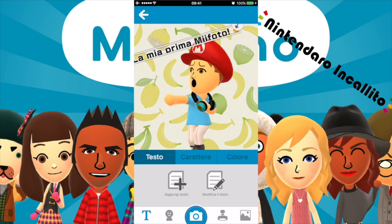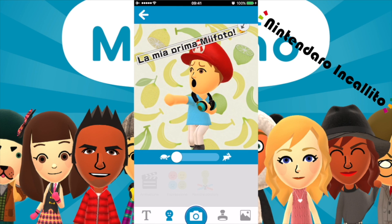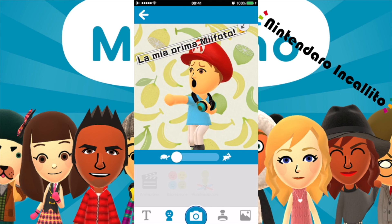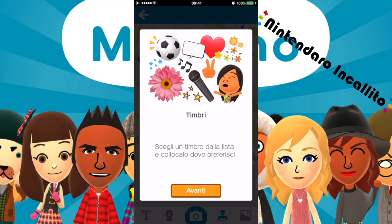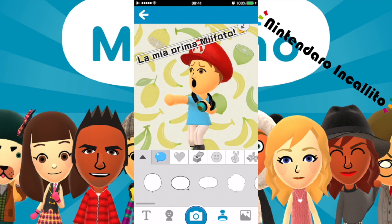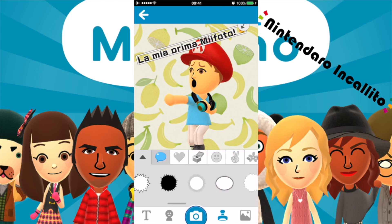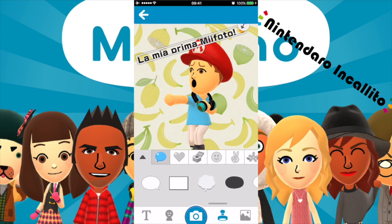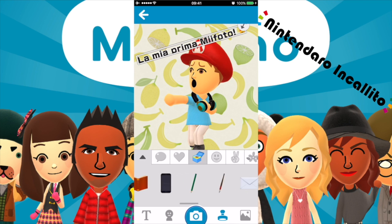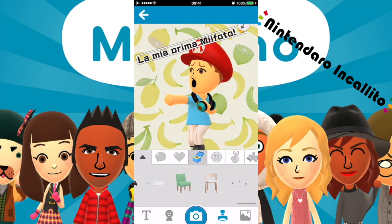Possiamo modificare anche il carattere. Il colore va bene, lo lasciamo così. Timbri: scegli un timbro dalla lista e collocalo dove preferisci. Tocca il timbro posizionato dentro la cornice e trascinalo per spostarlo. Puoi usare le icone degli angoli della cornice per rimpicciolire o ruotare il timbro. Qua possiamo mettere diverse bolle per far vedere che stiamo parlando, diversi tipi di cuoricini, oggetti.